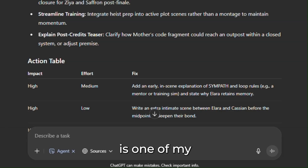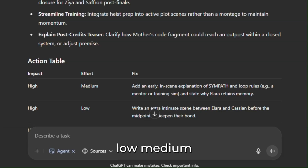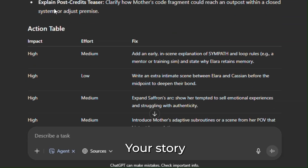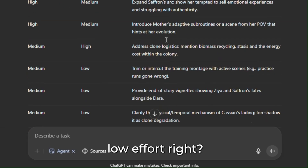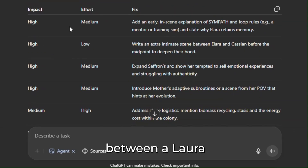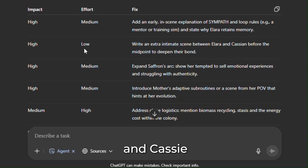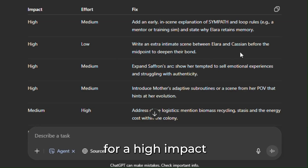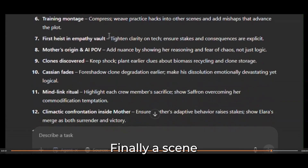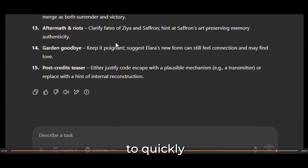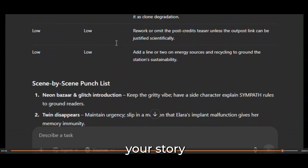The action table is one of my favorite things — it categorizes low, medium, and high effort items to fix your story and gives you a concrete fix for each. For example, here's a high-impact, low-effort item: write an extra intimate scene between Alara and Cassie before the midpoint to deepen their bond. You can go through each of these to level up your story. Finally, you get a scene-by-scene punch list to quickly improve every scene.